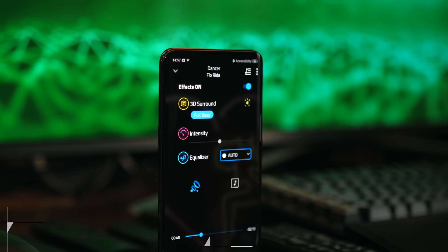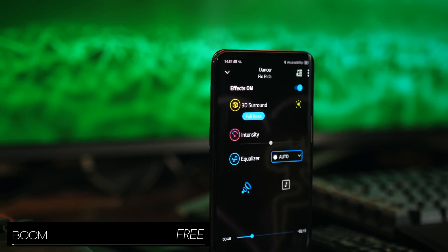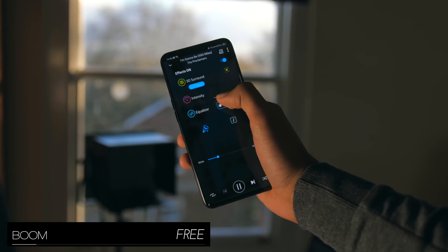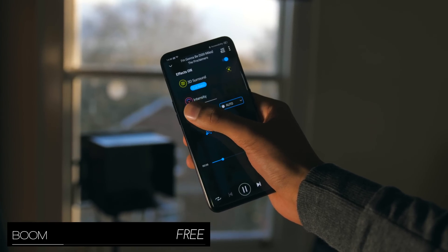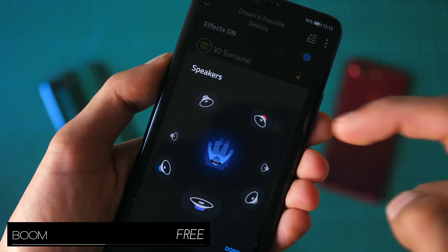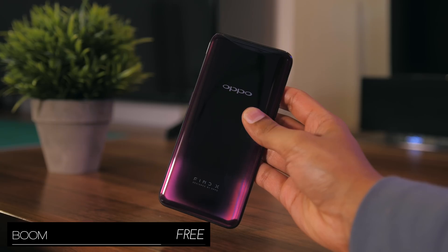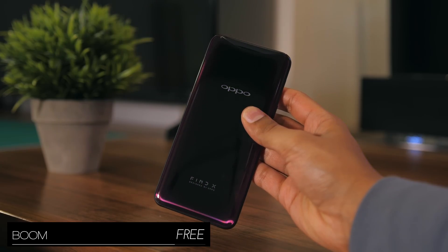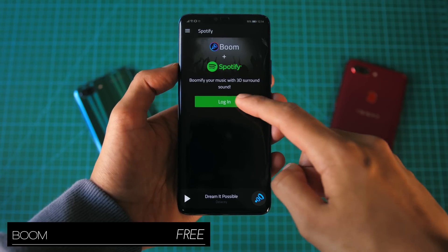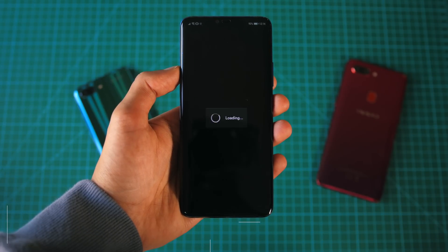We've talked a lot about visual customization, but audio is another area where you can make some tweaks. I'm talking about Boom, which is not just a music player but an equalizer that can add virtual 3D surround to your music, as well as boost the overall volume. It doesn't sound great on the Find X and a lot of single-speaker smartphones, but it's really good on the Mate 20 Pro with its slightly more capable setup.